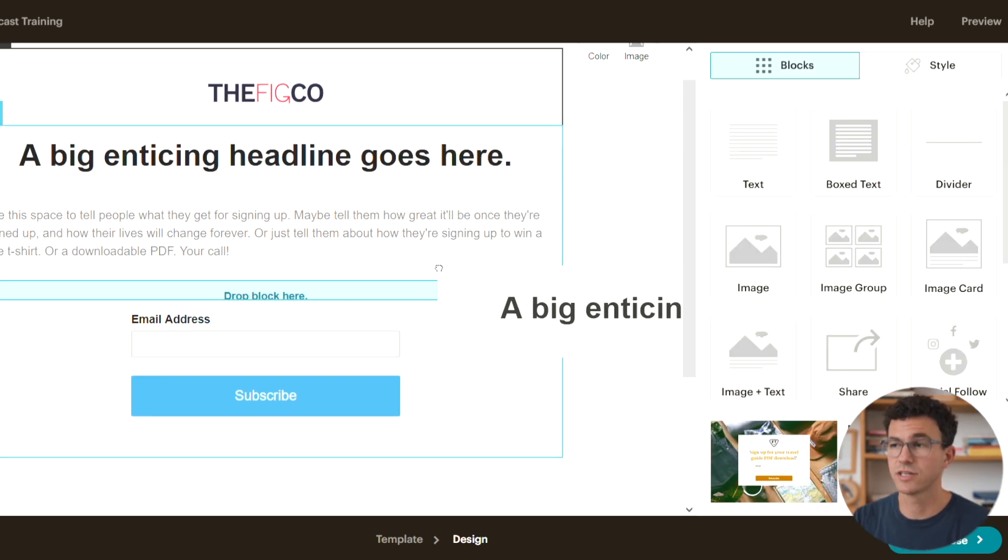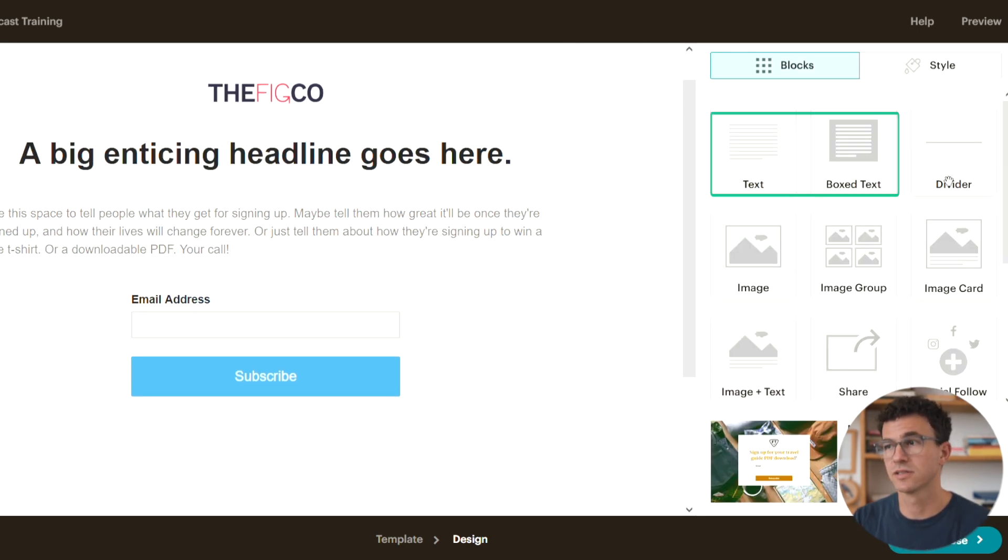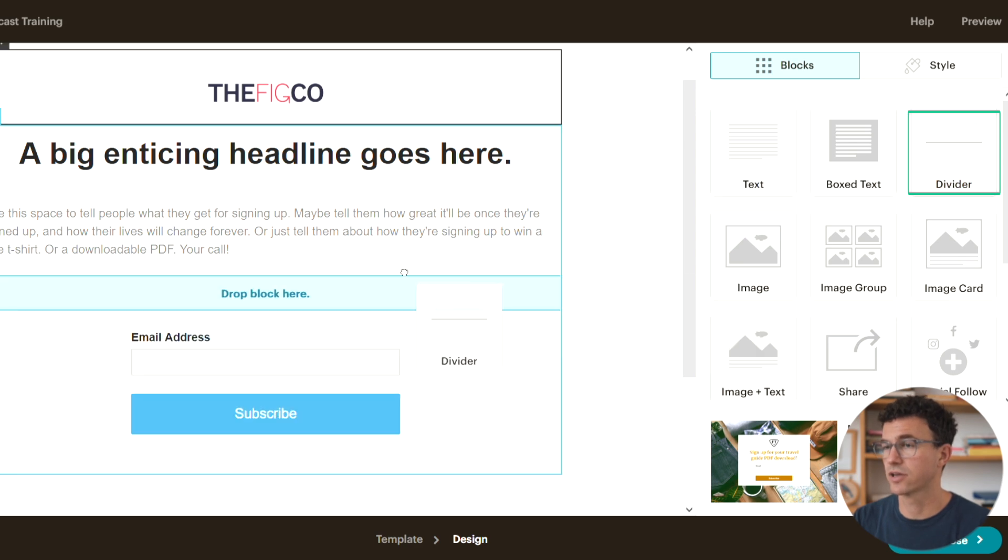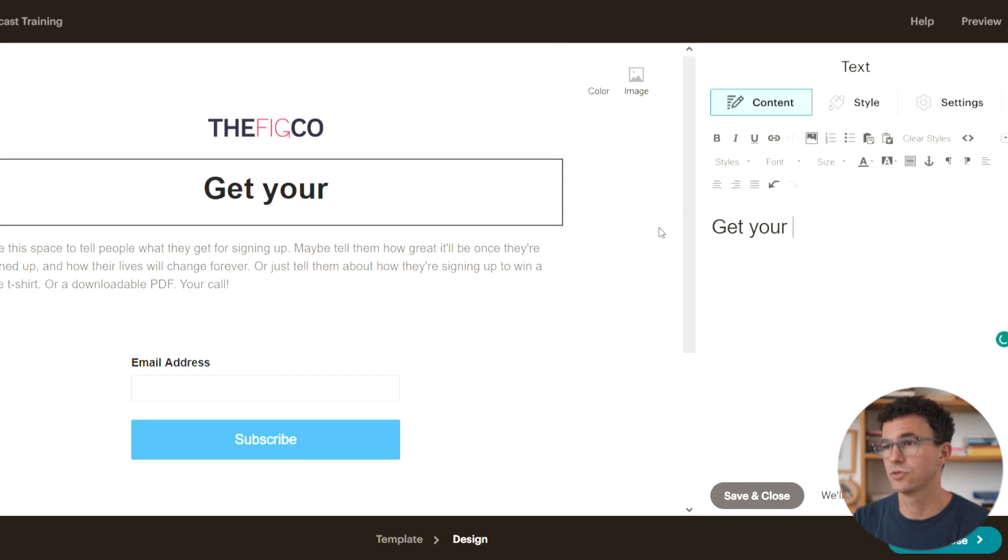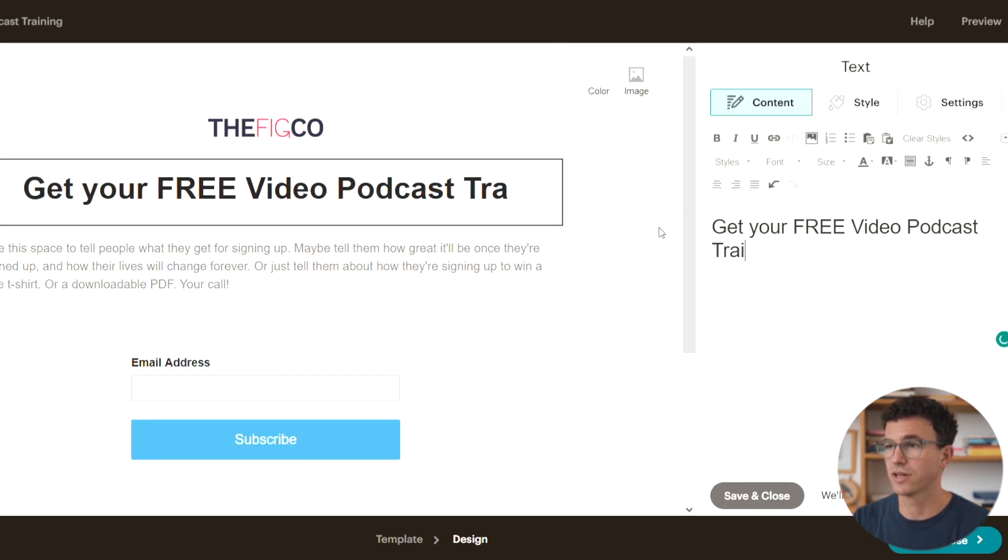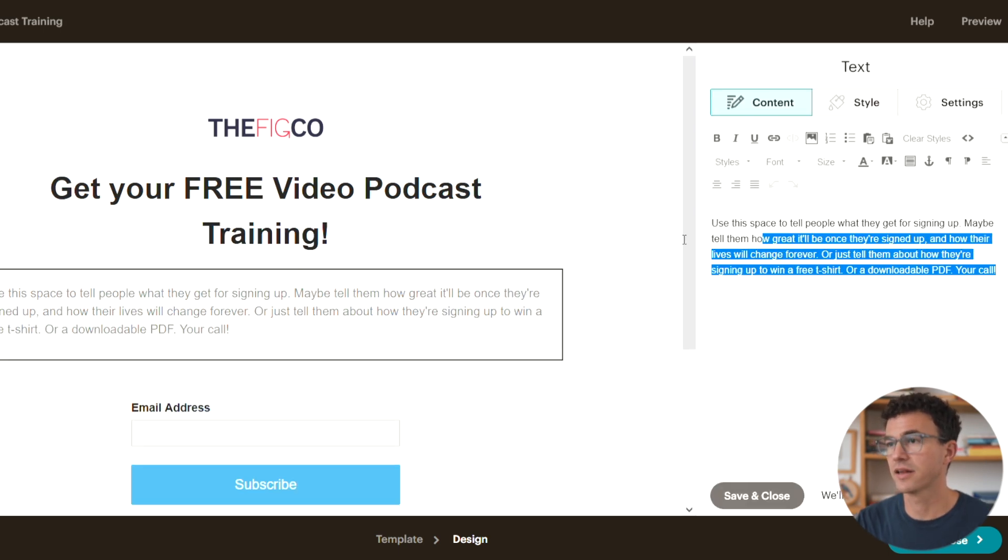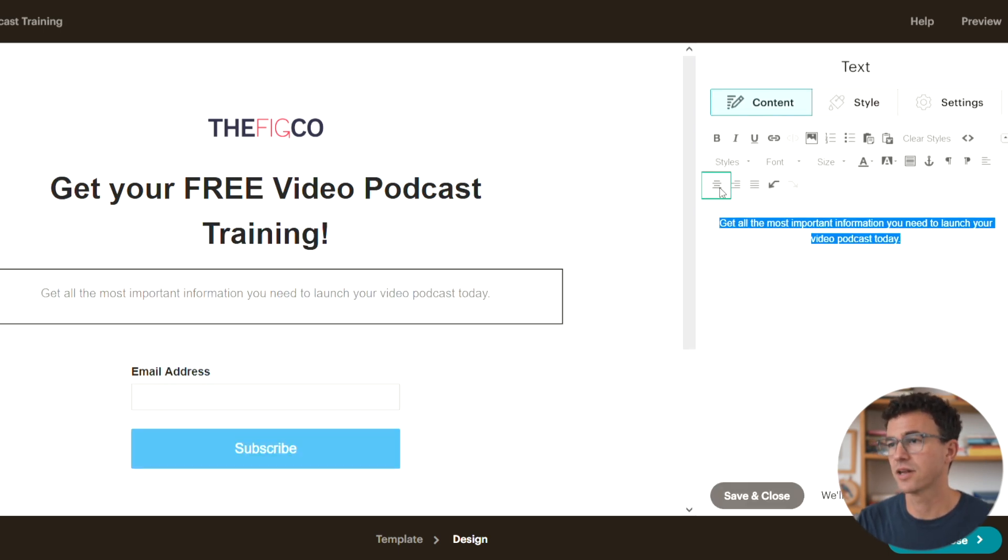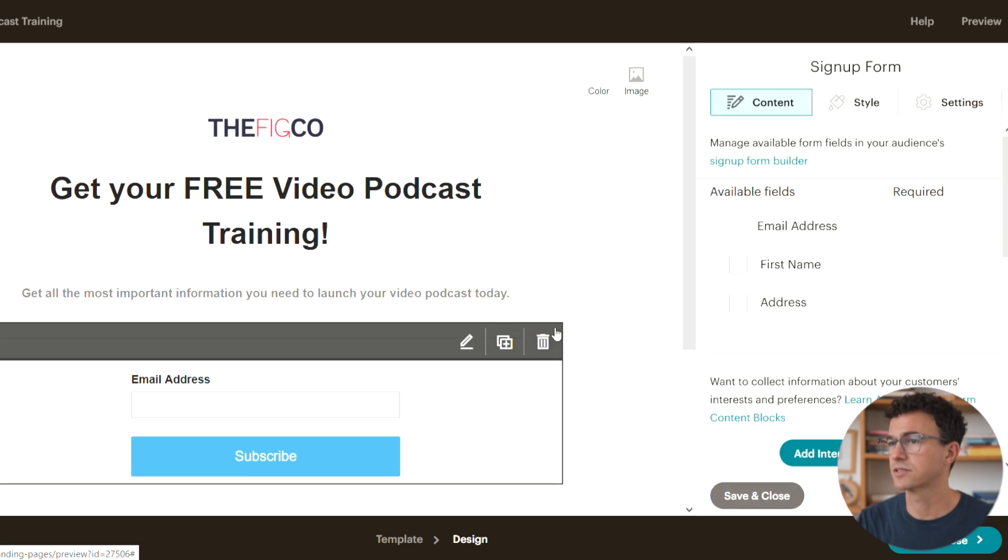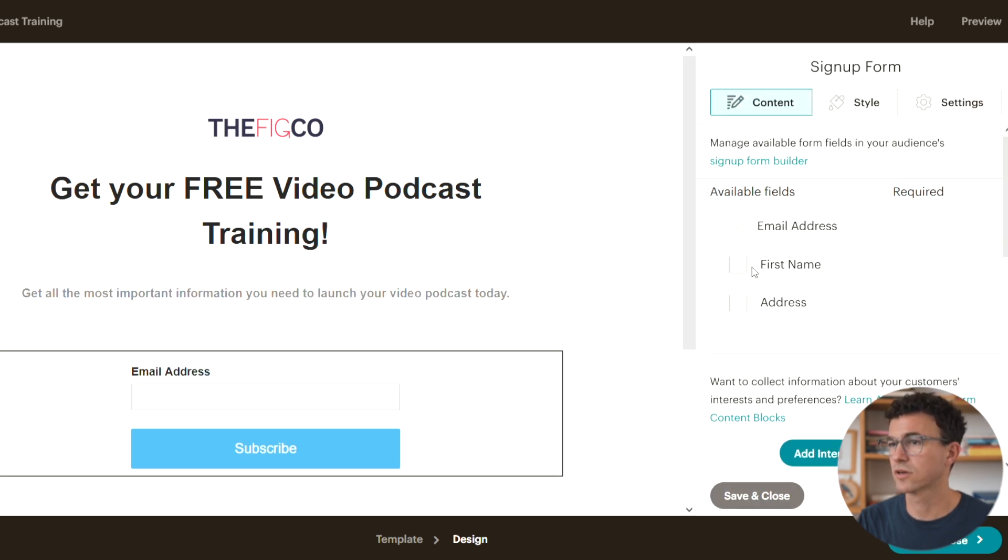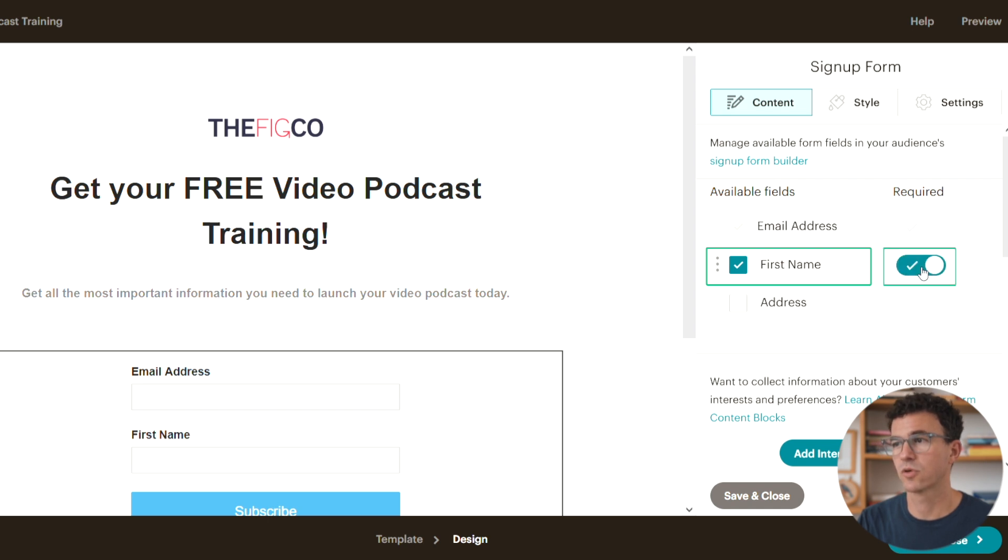You can move the segments to change the order. You can add new segments. Let's add a divider here. I'll change the title to get your free video podcast training. There's also an option to customize this section. Now I'll edit the text. Center it and I think it looks better in bold. The signup section needs some work. Let's edit that. Here we can add a field for first name.